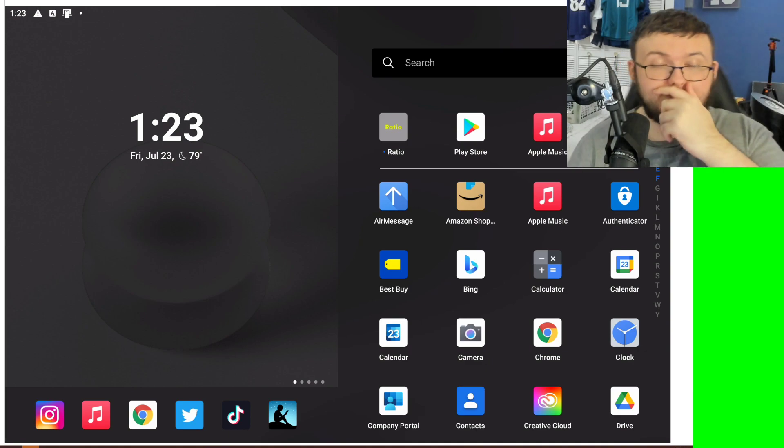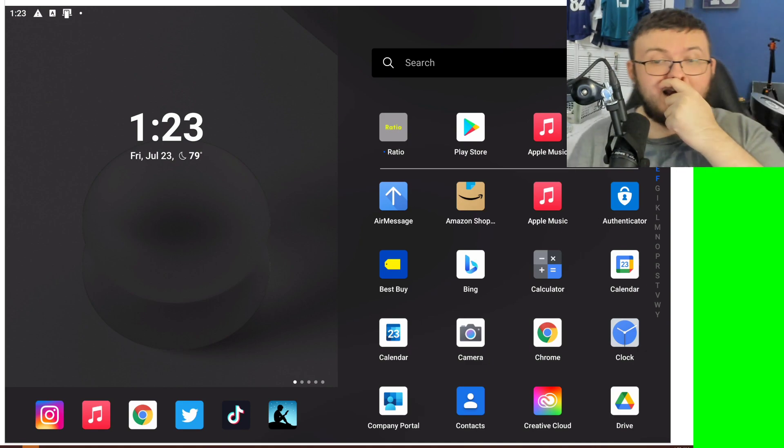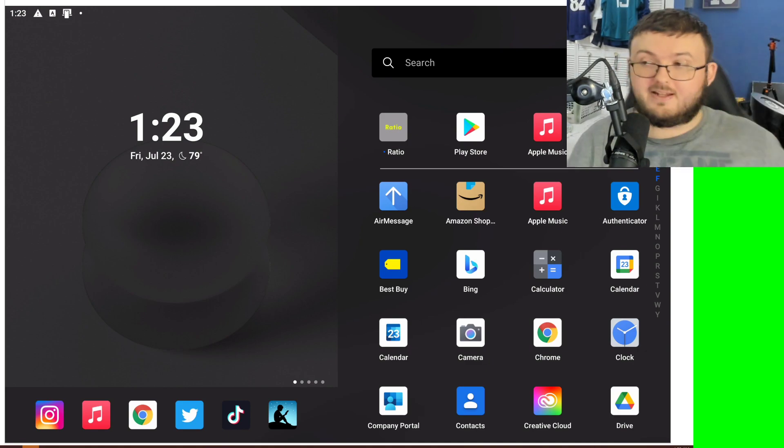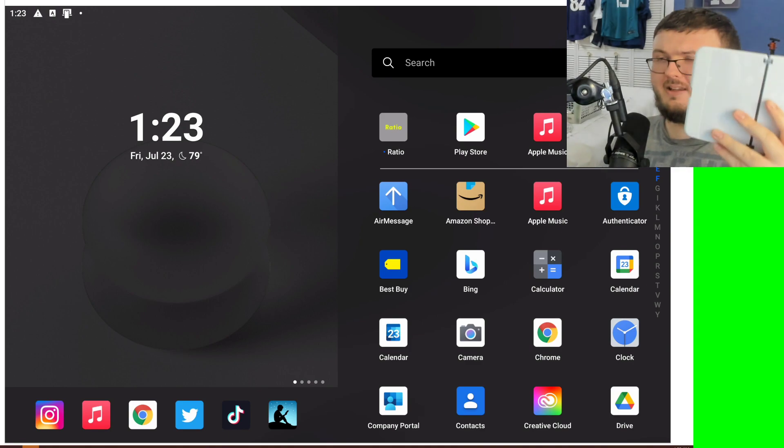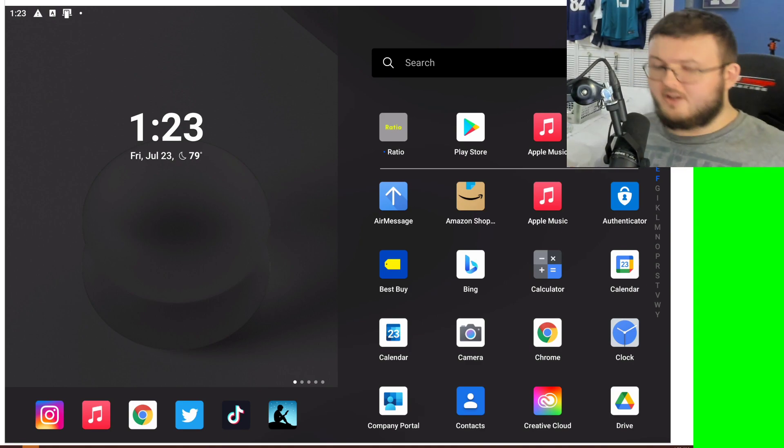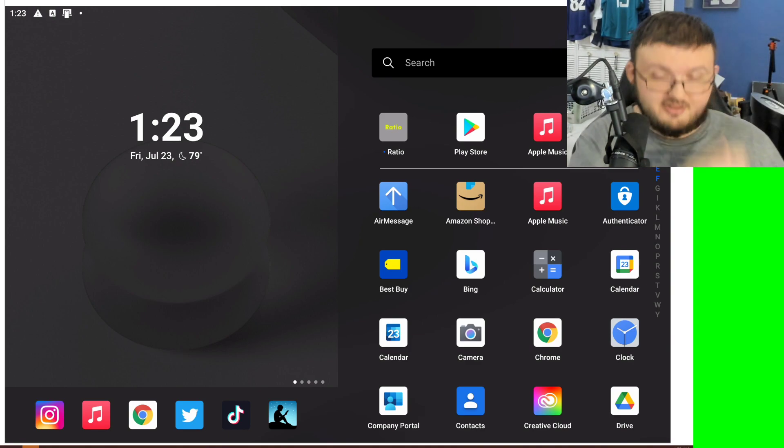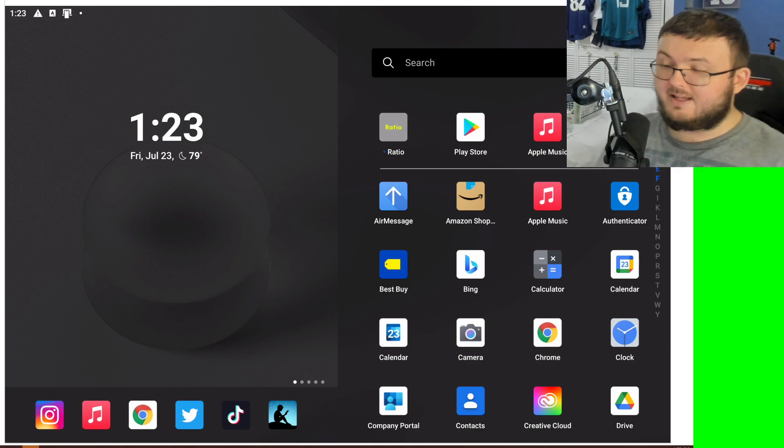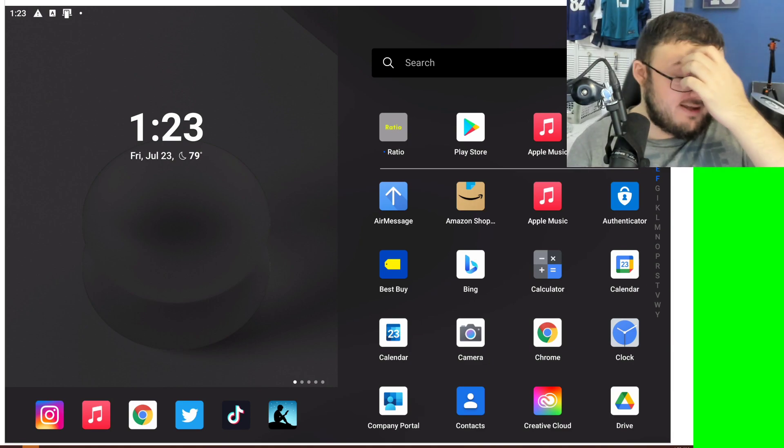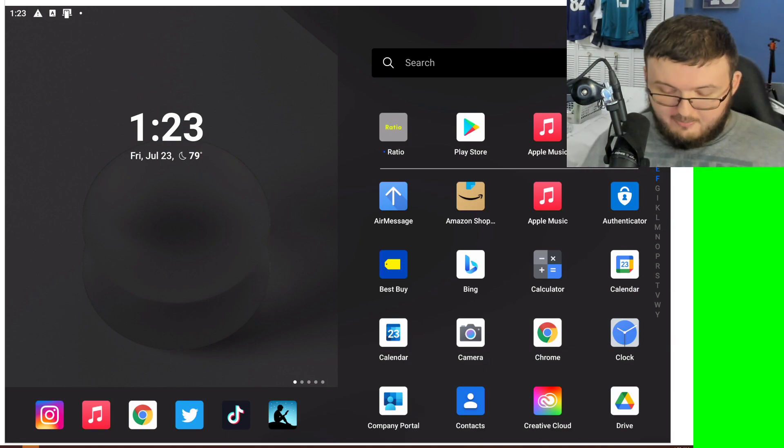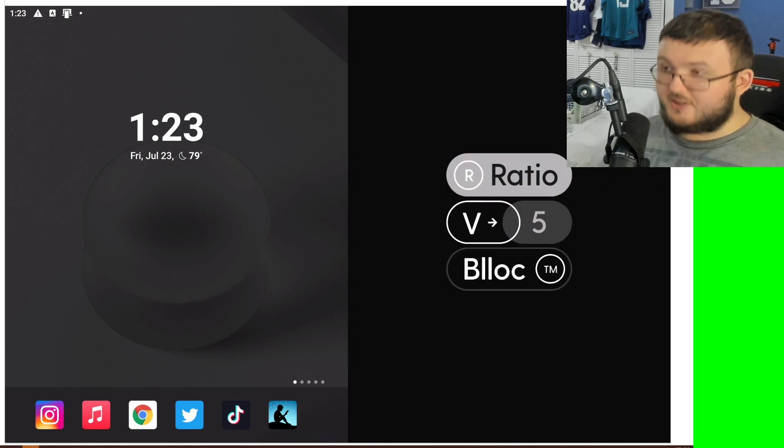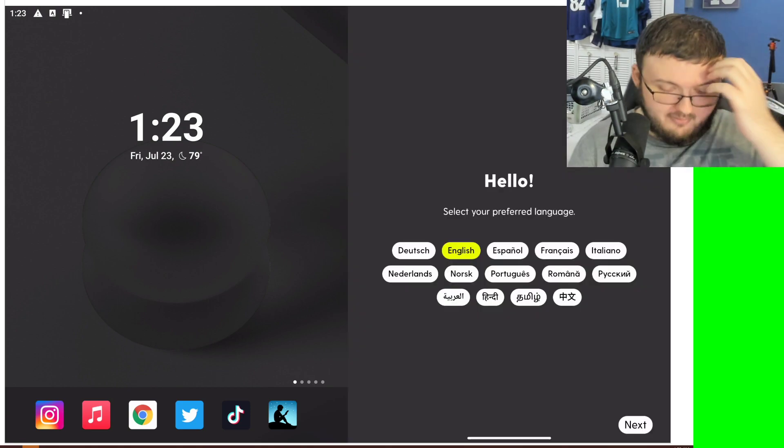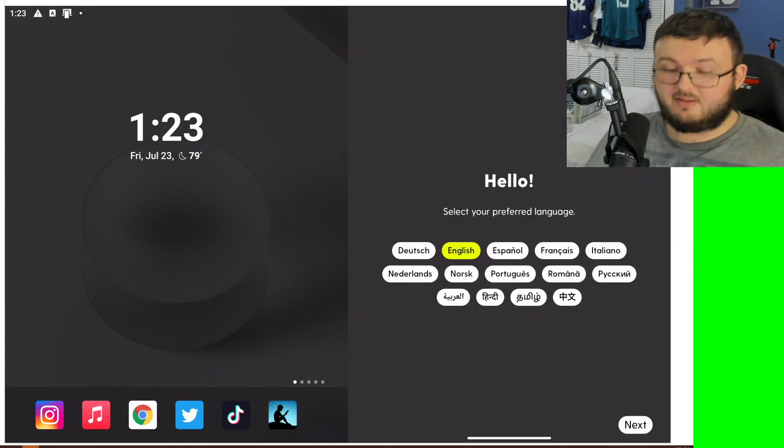This is called the Productivity Launcher, and obviously this is the productivity device, so it only goes hand in hand. I've tried to launch this on this device like seven times, and every single time it has glitched out and not worked. So I'm hoping this time it will actually go ahead and work, and we can figure this out correctly.